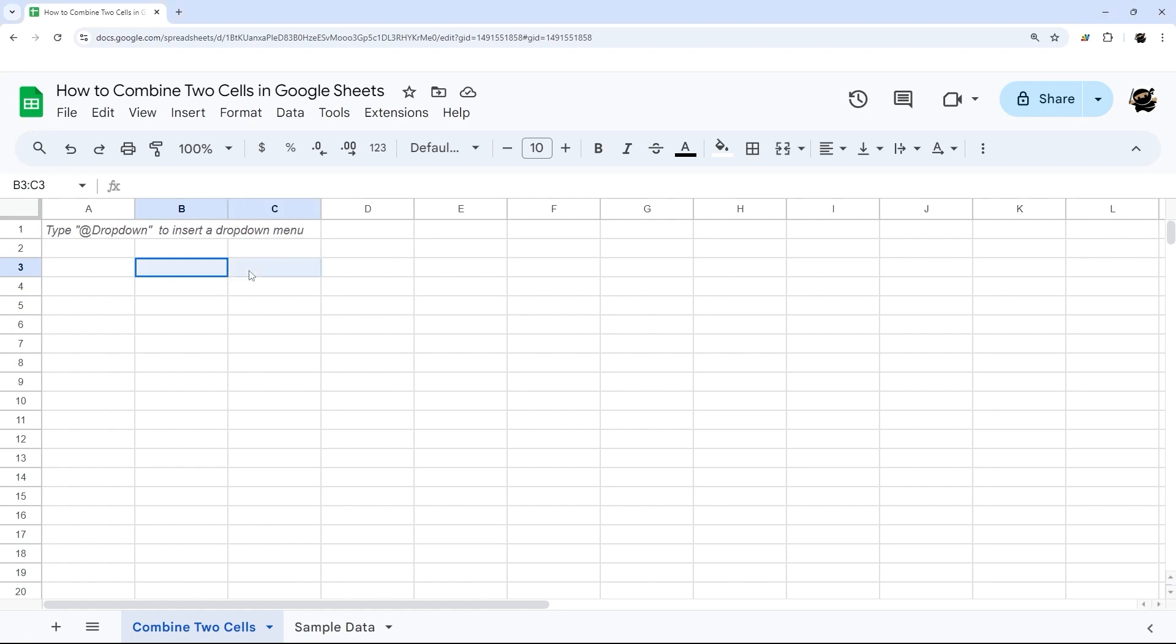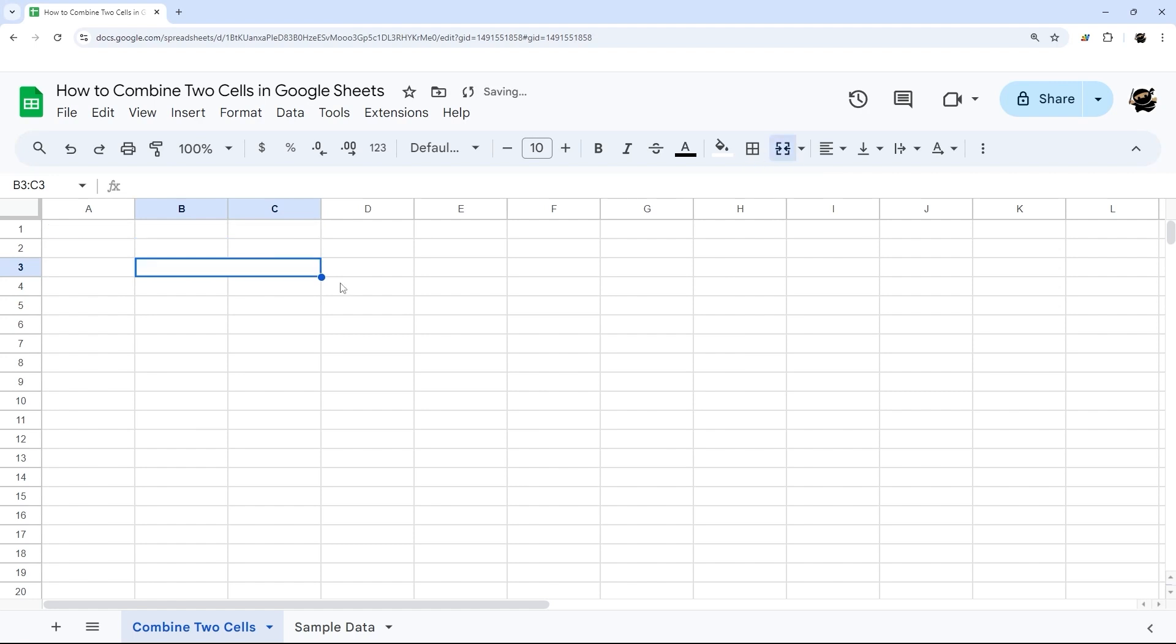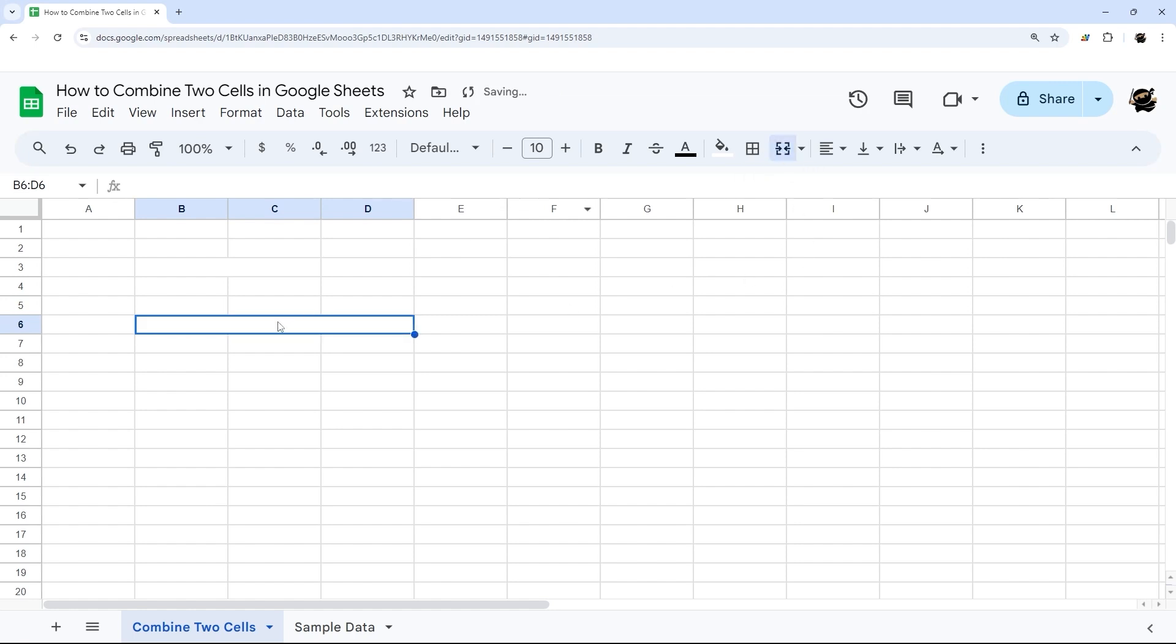If we want to combine these two cells, for example, we can select those two cells and then click here on Merge Cells. And now those are combined. And so we can do that with multiple. If I just click and drag and select three cells, I can just merge those and combine them just like that.